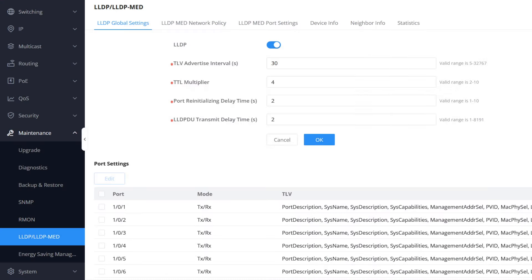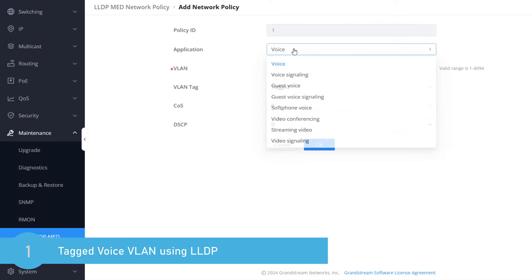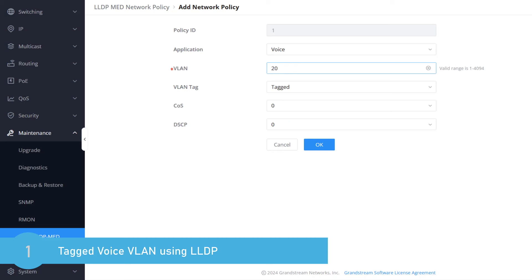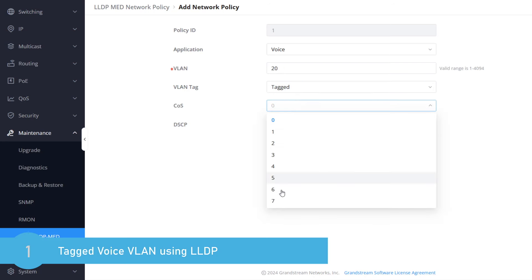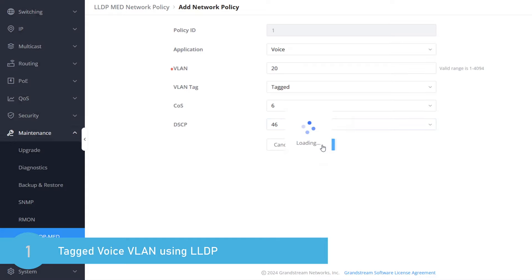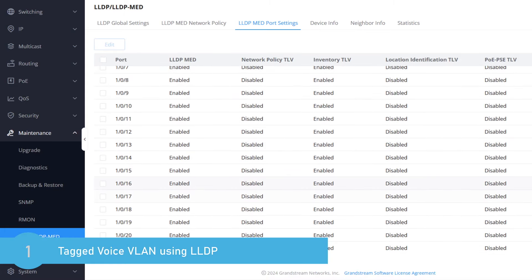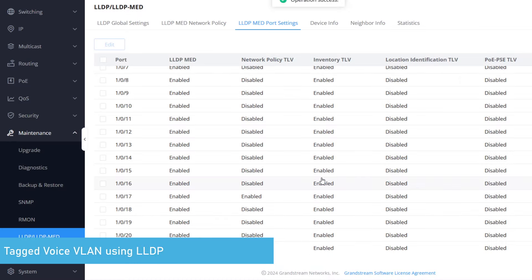Next, go to the LLDP configuration page to add a network policy for this implementation. Select the voice application and enter the VLAN ID for voice. We configured Gigabit port 17 with tagged VLAN 20. For the class of service and DSCP, we will use the values 6 and 46 respectively. Now we need to assign the network policy to Gigabit port 17 — edit the port, toggle the option for Network Policy TLV, and select the network policy we just created. After you reboot the phone, it should grab an IP address from the voice VLAN while the connected computer should connect to the data VLAN. Note that this method works only with devices that support LLDP.